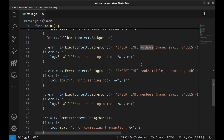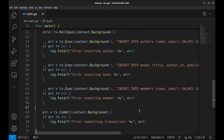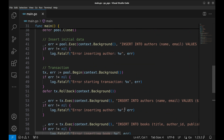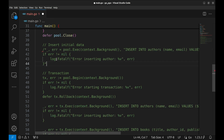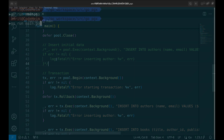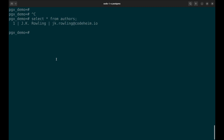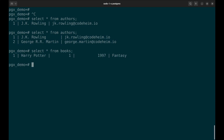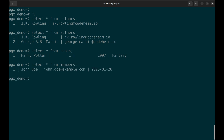We added three statements here by calling the exec function on the transaction. We insert data into the authors, books, and members tables with these statements. Let's comment the previous insert that has already run and run the program. Now we will check the tables to see if the transaction has inserted values in the respective tables. The records we inserted in the transaction are there in the tables.